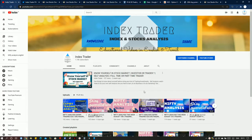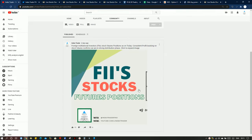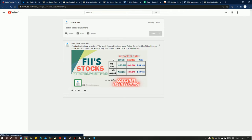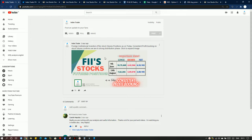In the channel, I have started giving community posts — a feature in YouTube where I can post exclusively for our subscribers, so subscribers can get regular updates. In the community tab, I have posted data including FII stock future positions. We can see that they have covered their longs and increased their shorts, and because of it you can see consistent profit booking in stocks. They are taking the index up and closing their stock futures positions — that's an important update.